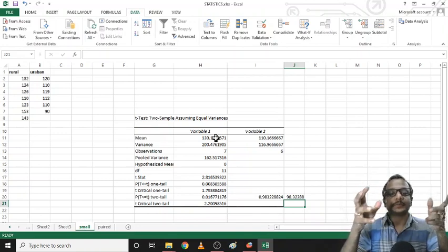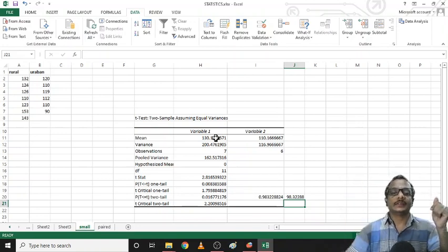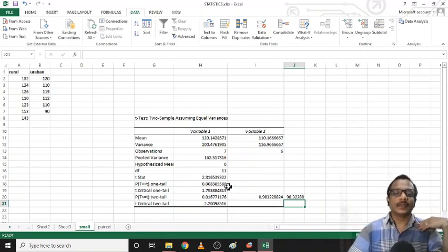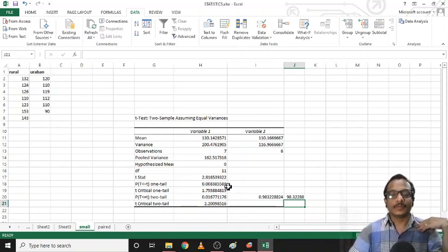This tool will be activated in Microsoft Excel. Thank you for watching.